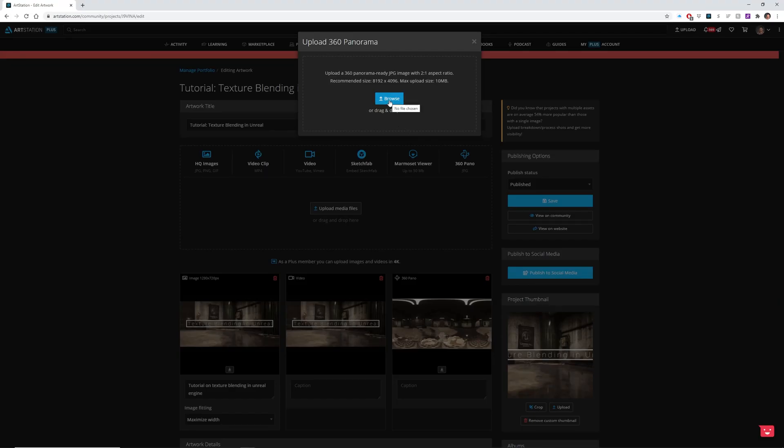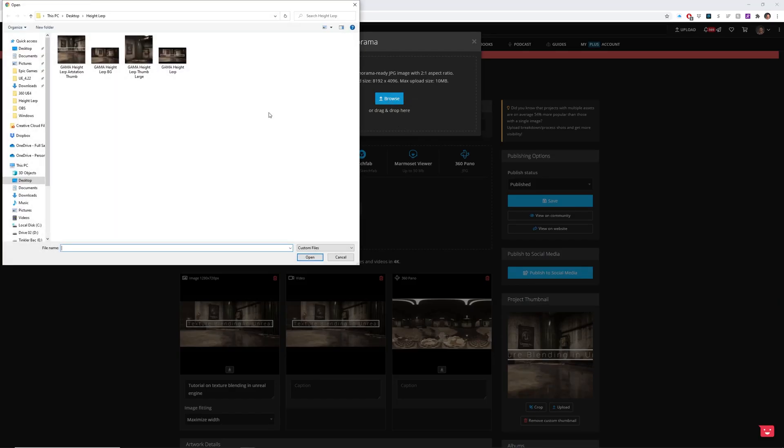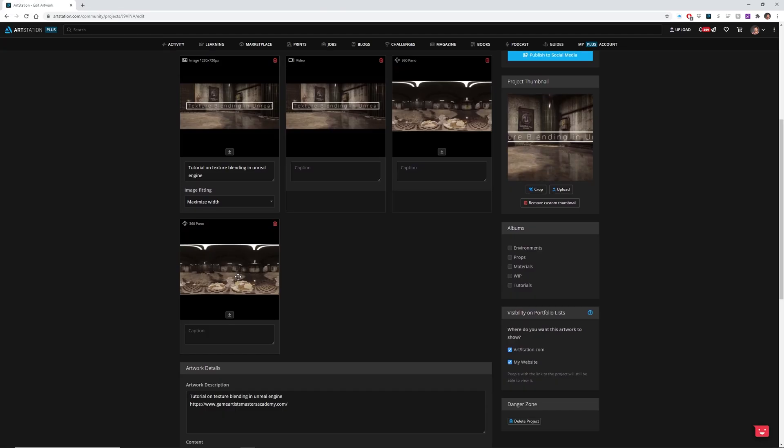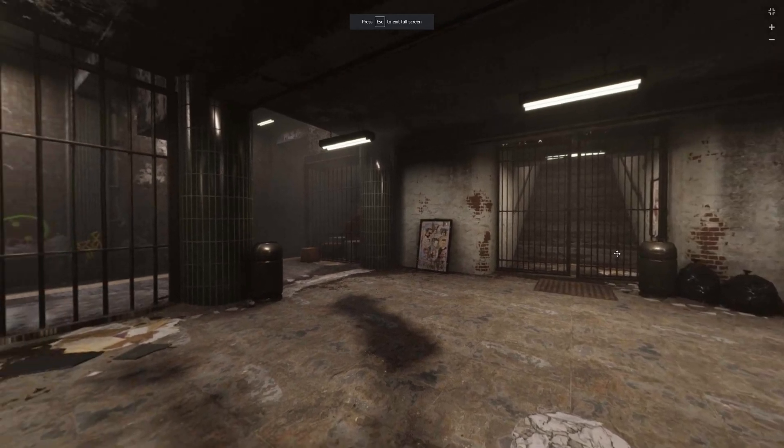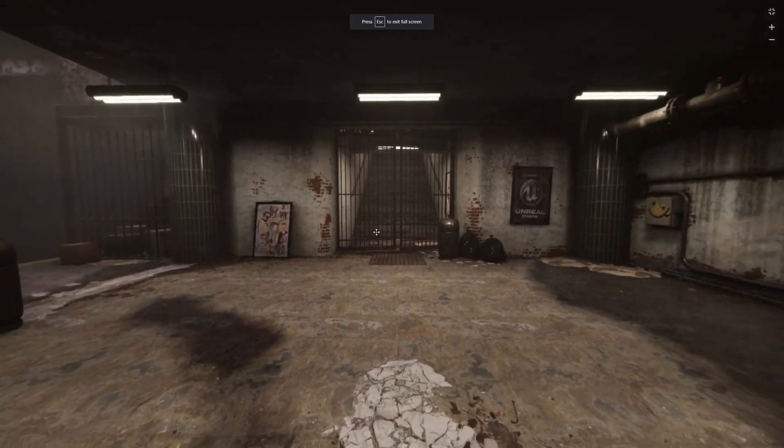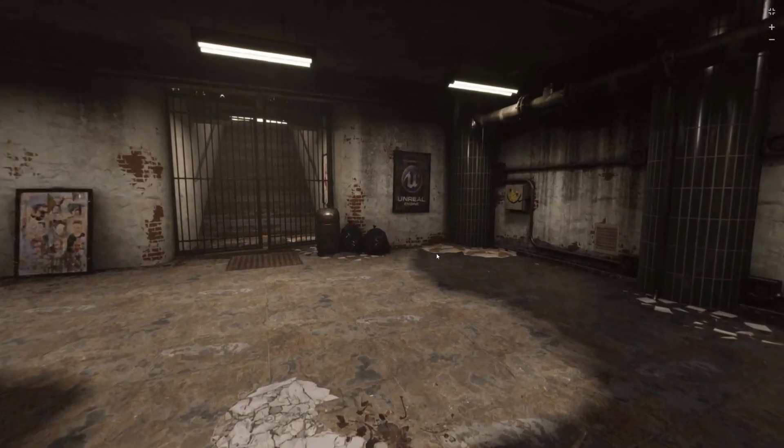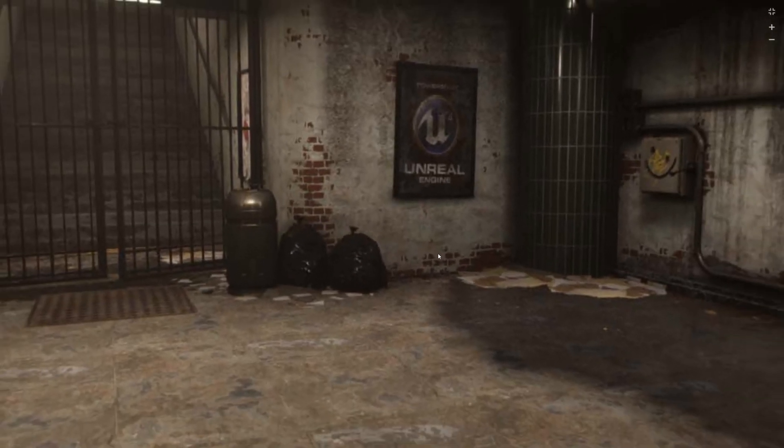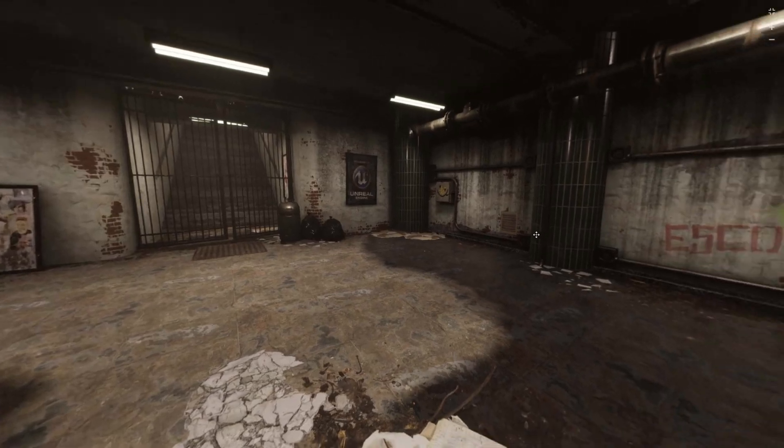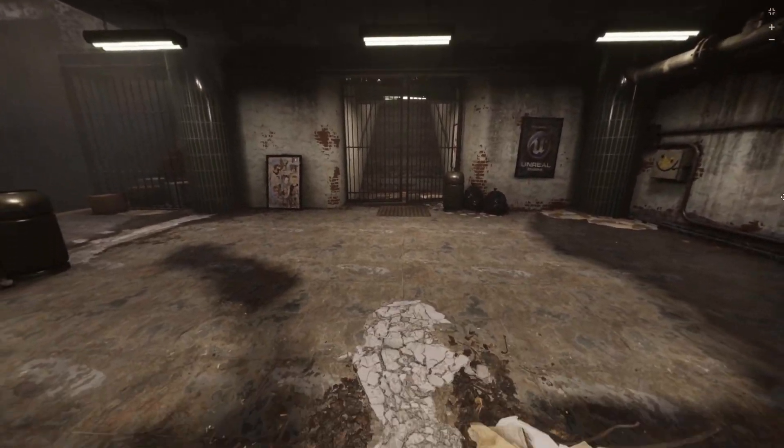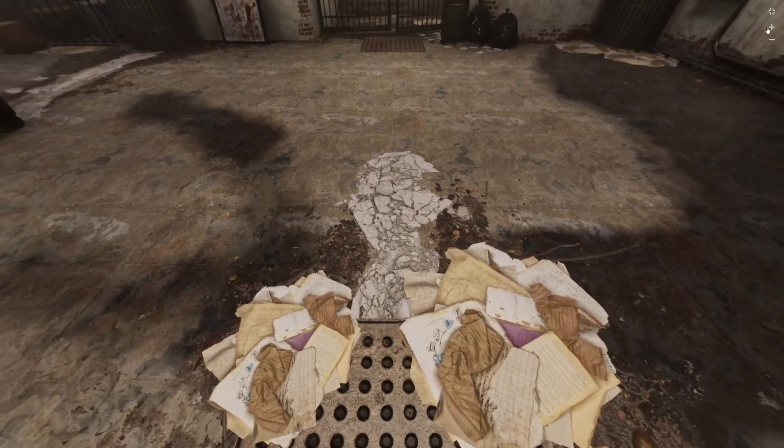Back over to ArtStation, we'll select Browse, and select our JPEG, and hit Open. There it is. Uploaded to ArtStation and ready to go. And now we have our 360 pano uploaded to ArtStation, we can zoom in and out, and look all around in every direction.